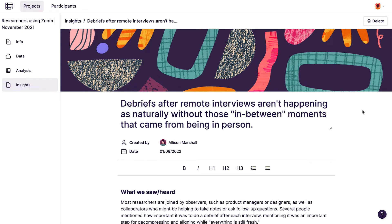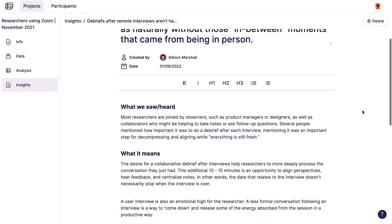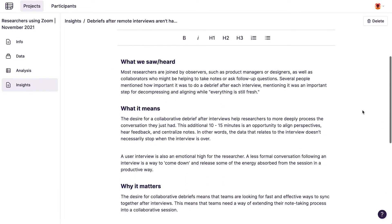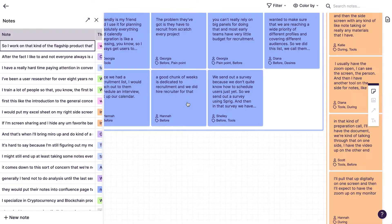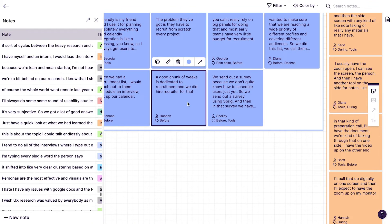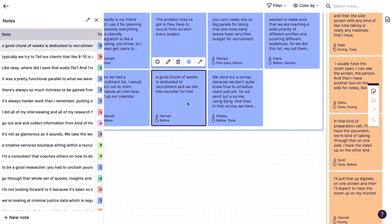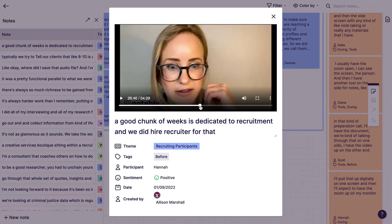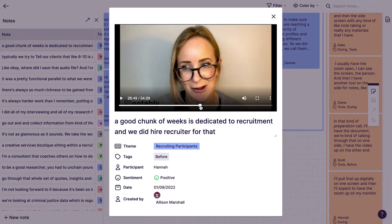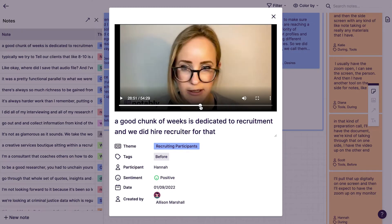Button up your research and share out findings with insights, bringing your team even closer to the people they're solving for. Anyone in your Notably workspace can follow that red thread back to the original context, building trust in a repository of research that's cumulative and always on.